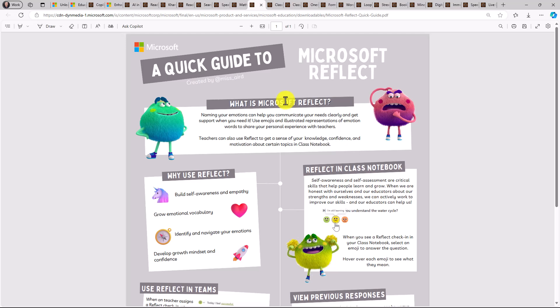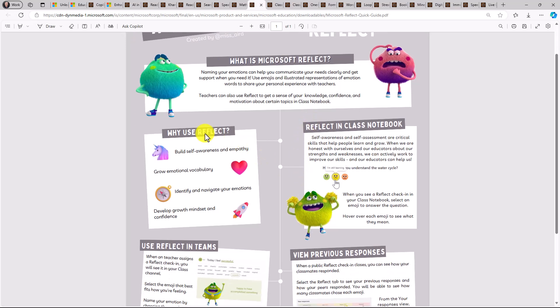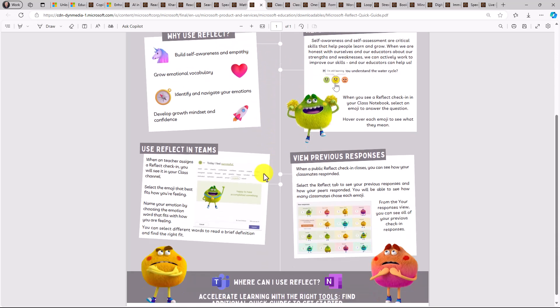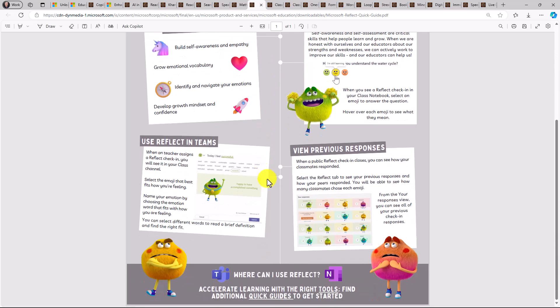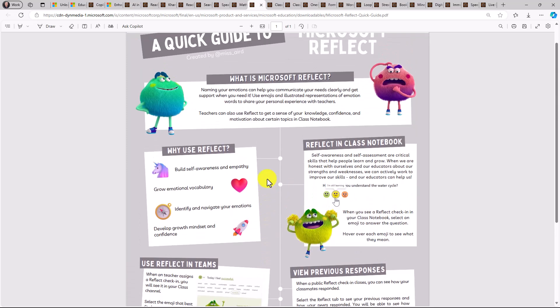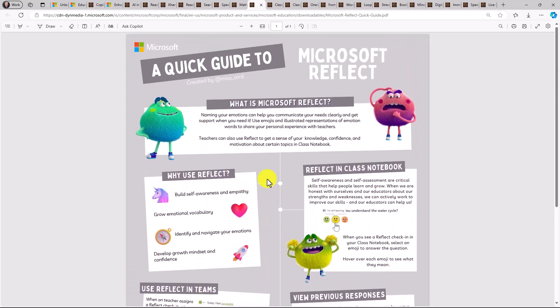And we also have to round it out. Reflect with our feelings monsters. Reflect is part of the learning accelerator family and a lot of great examples where you can find reflect, where you can use reflect, you can use it standalone, or you can use it in places like teams or class notebook.